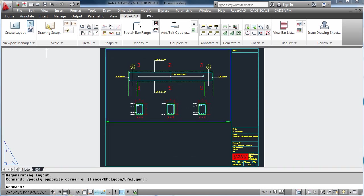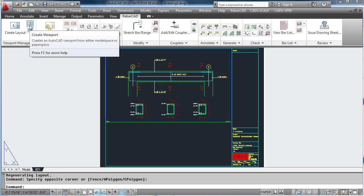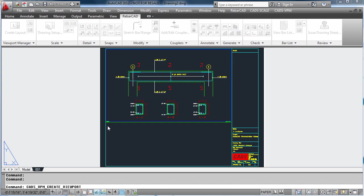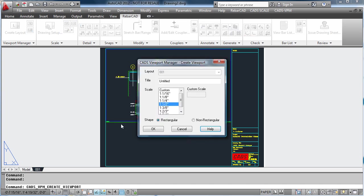We now have the beam in the half-inch viewport. If you want to add another viewport, simply pick the viewport command again, enter the scale, and create the viewport.